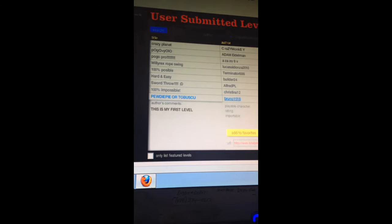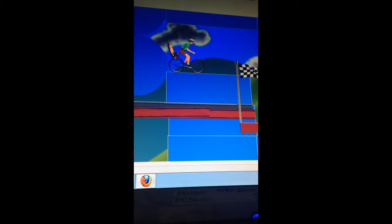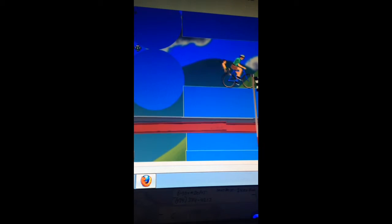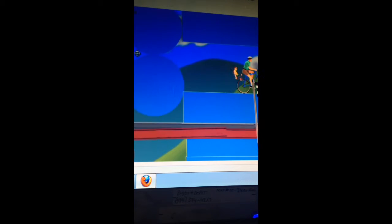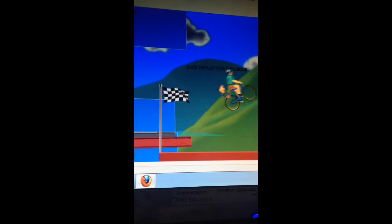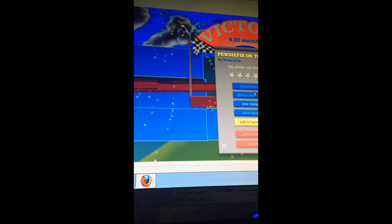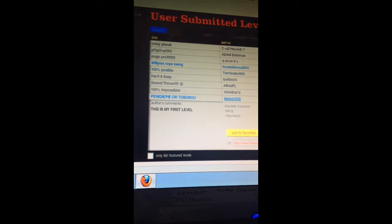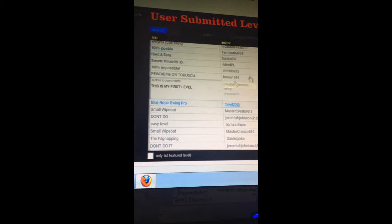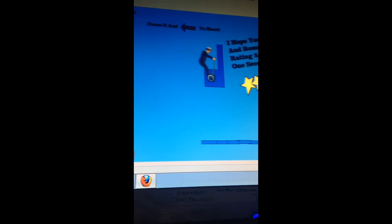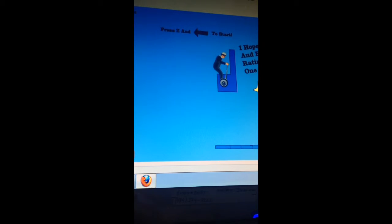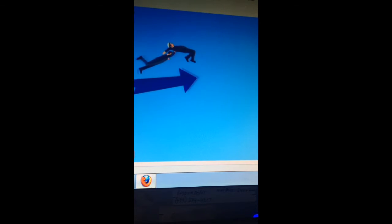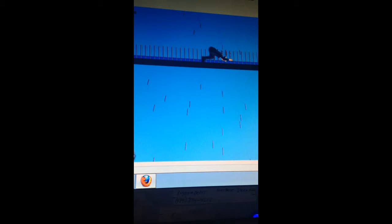PewDiePie Artobuscus by Bruno 1518. Okay, first level. Don't feel embarrassed. Yeah, I'm doing fan of Tobuscus blue rope swing pro, not even going to say the author.